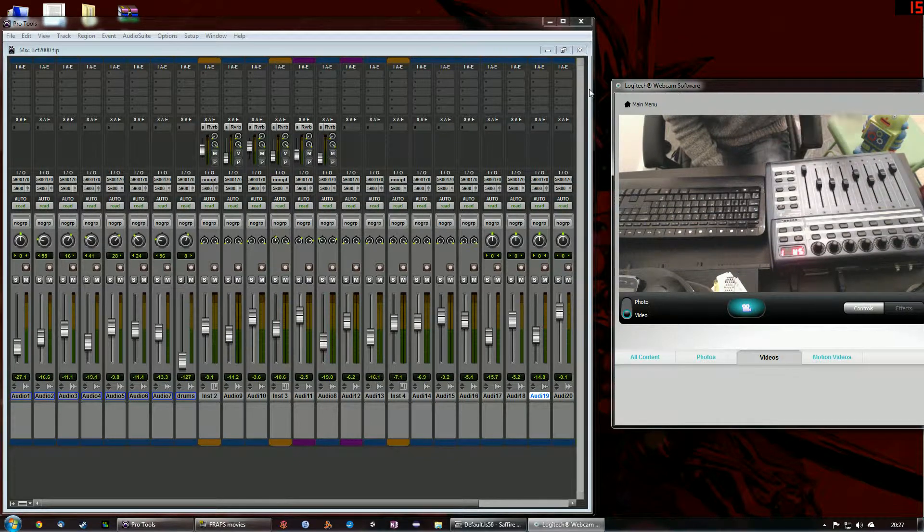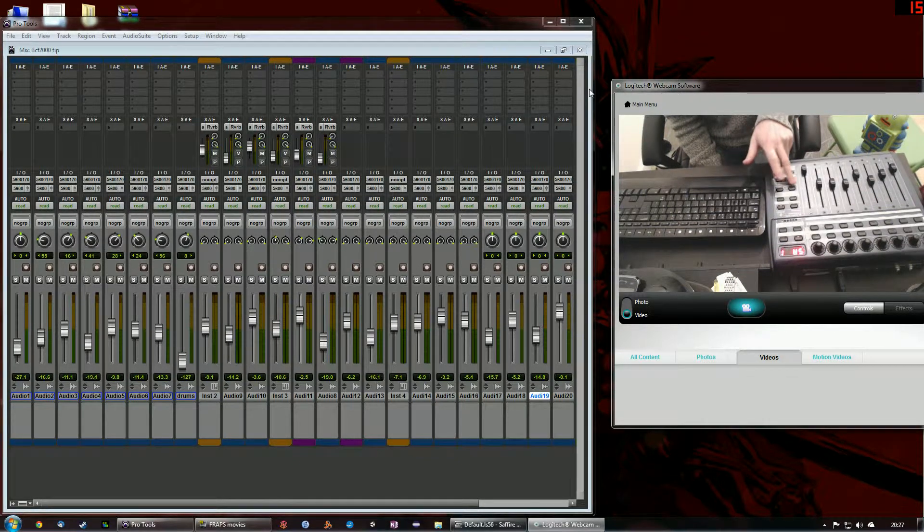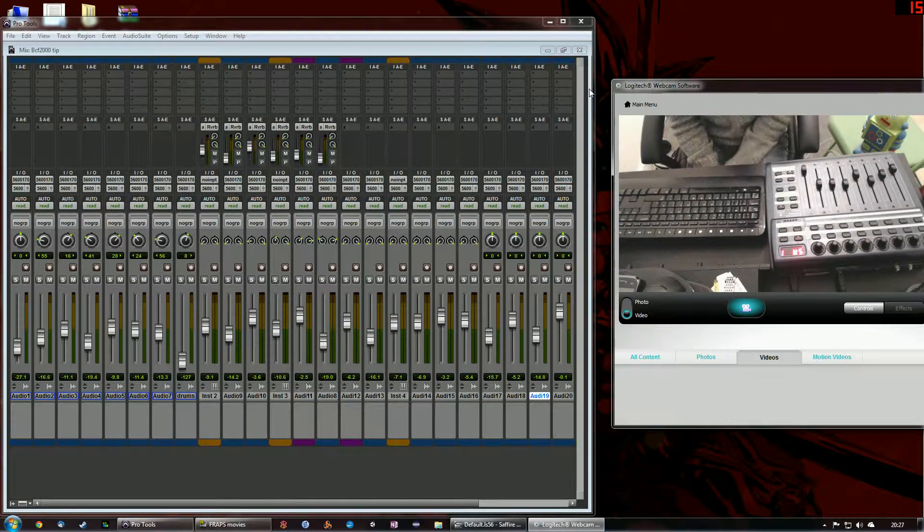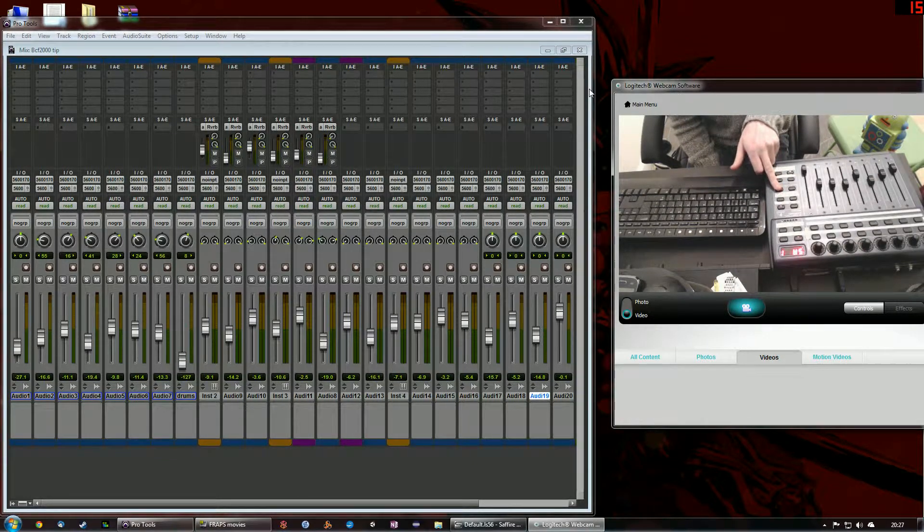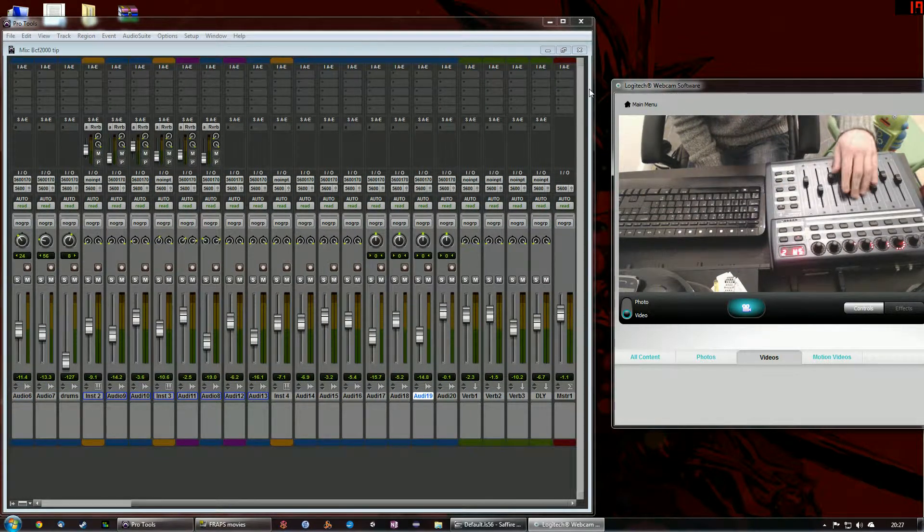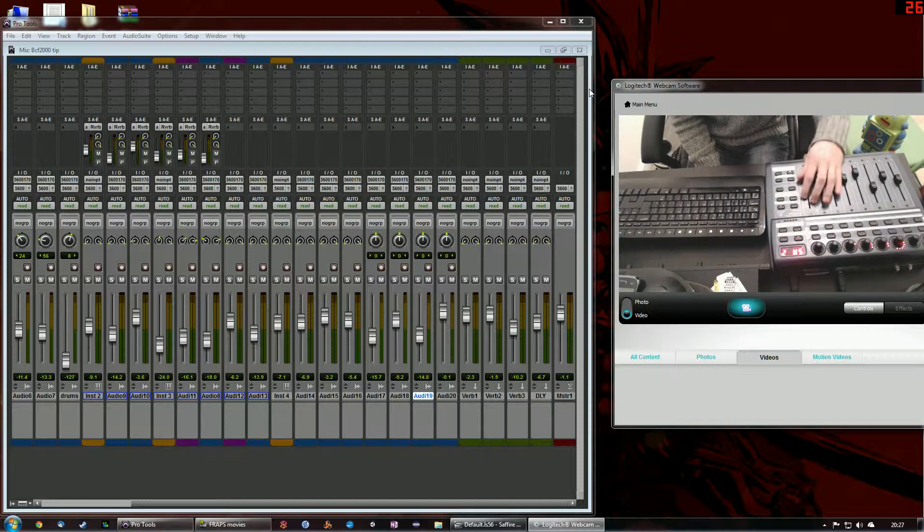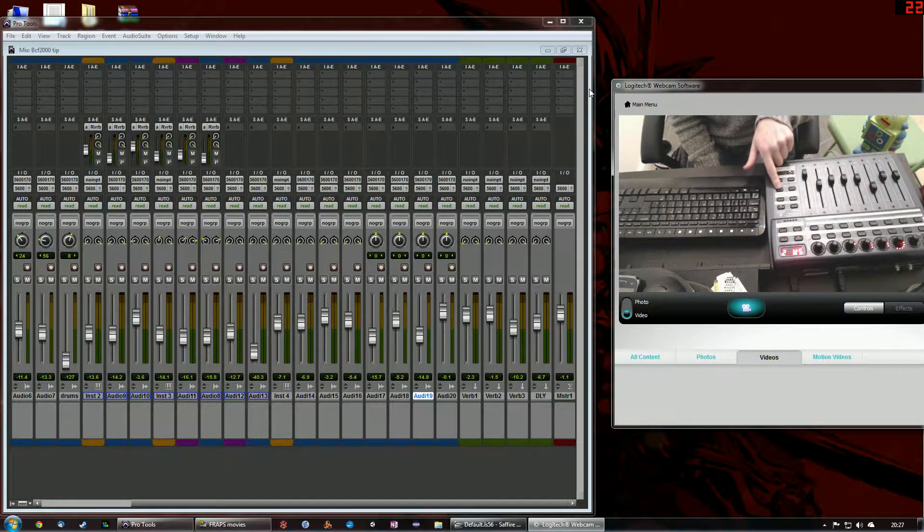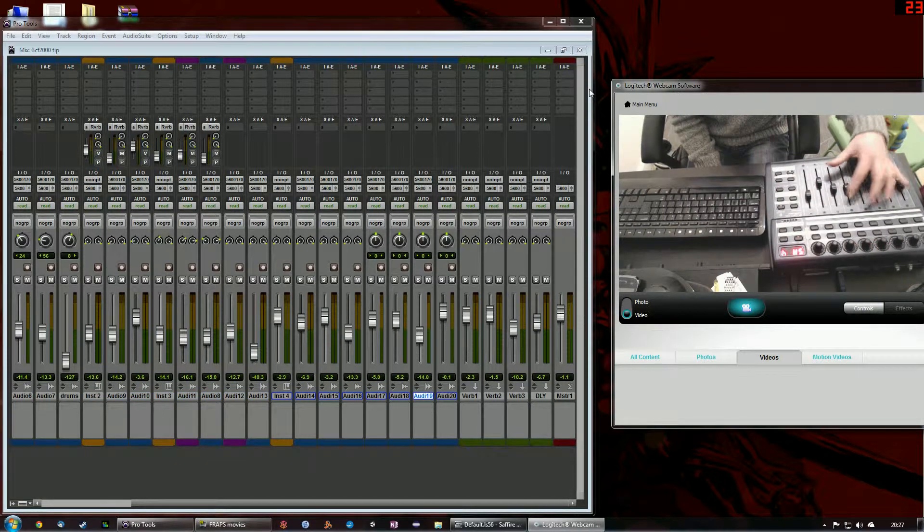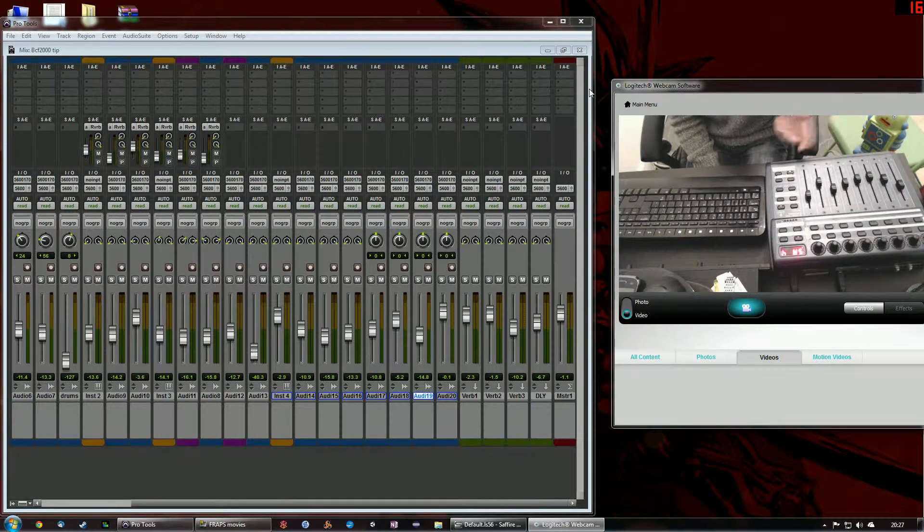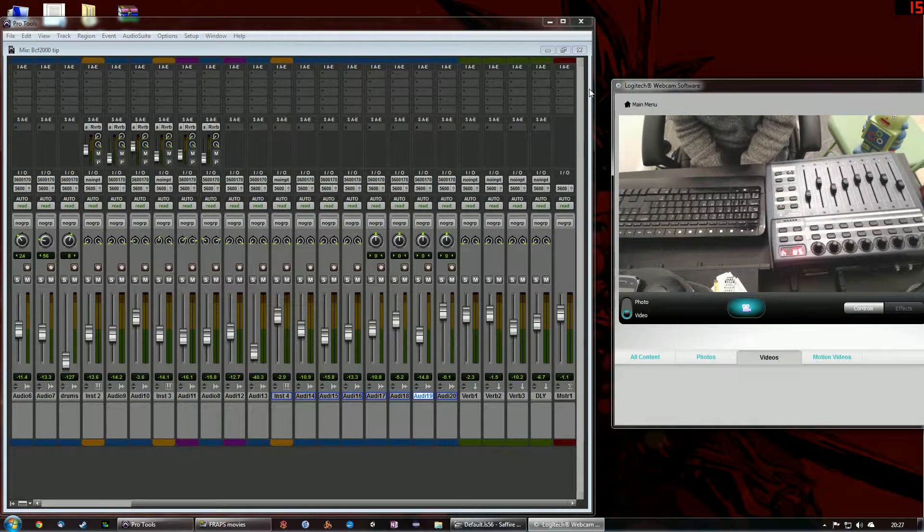It is eight faders or eight channels worth, but you can press these buttons here to skip forward banks of eight. So if I press this button here, I'm now controlling the next eight channels, again, the next eight channels and whatnot. So you have theoretically an unlimited number of faders that you can control.